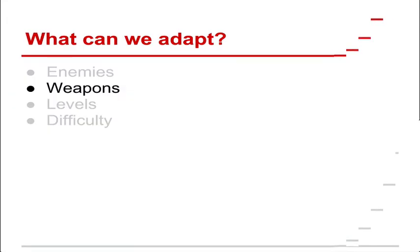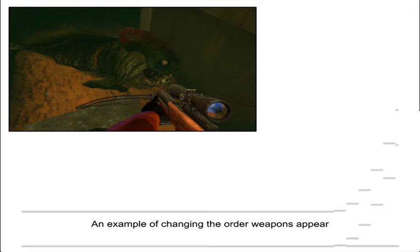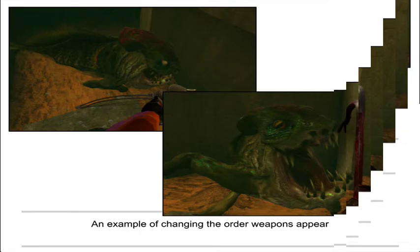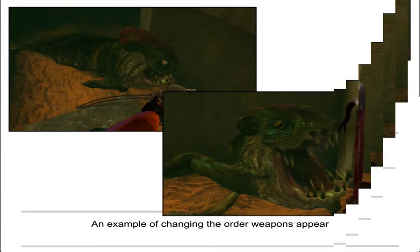We can also adapt the weapons, the weapon types, when they appear, where they appear. So here we go. This is another screenshot of Black Mesa. You have a giant fish and you've got to shoot it with a crossbow. Not too difficult. What if you have a crowbar? So that's how changing where the weapons appear can change the game.